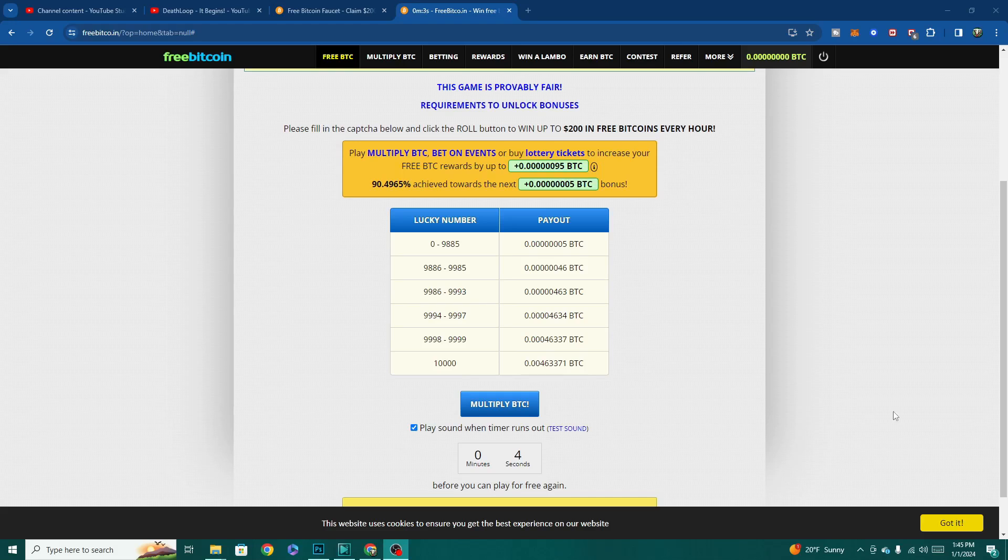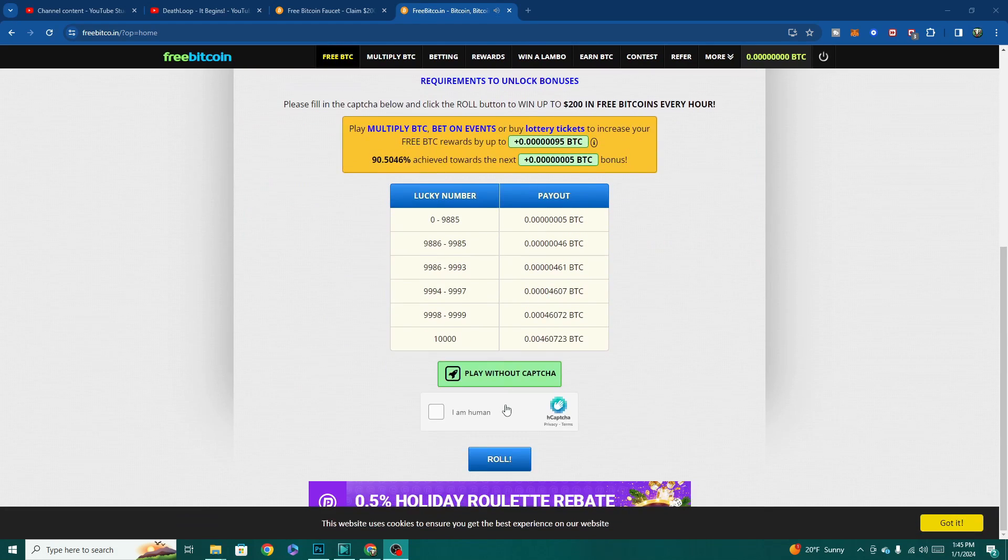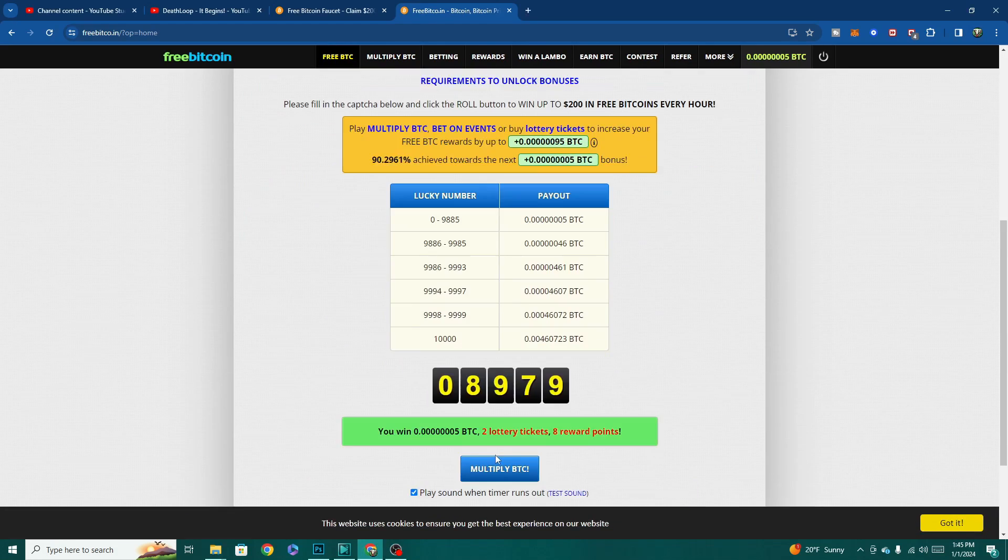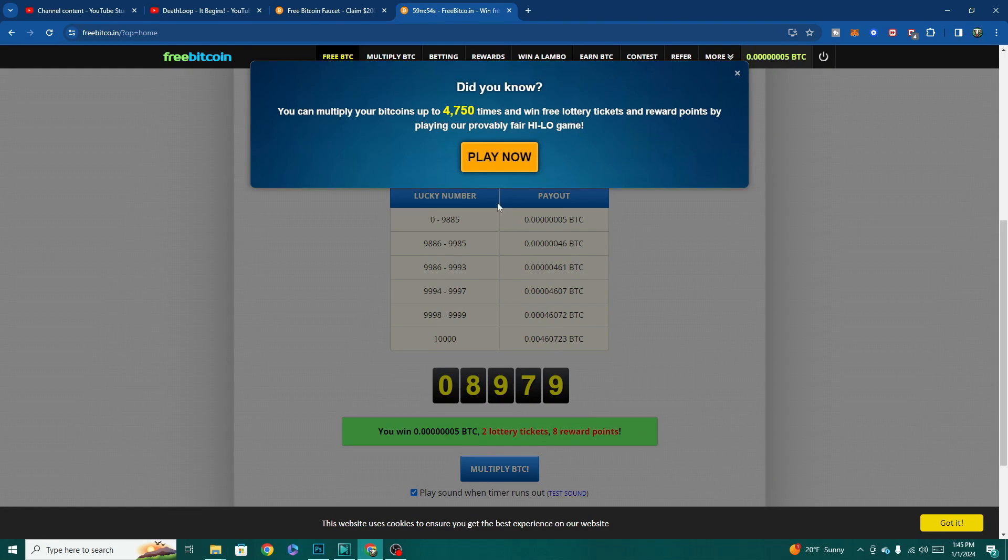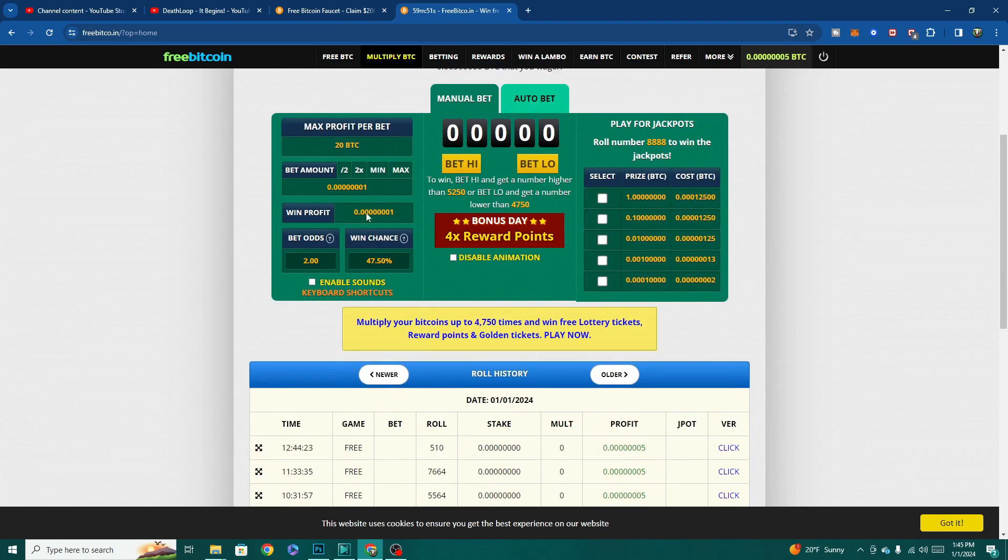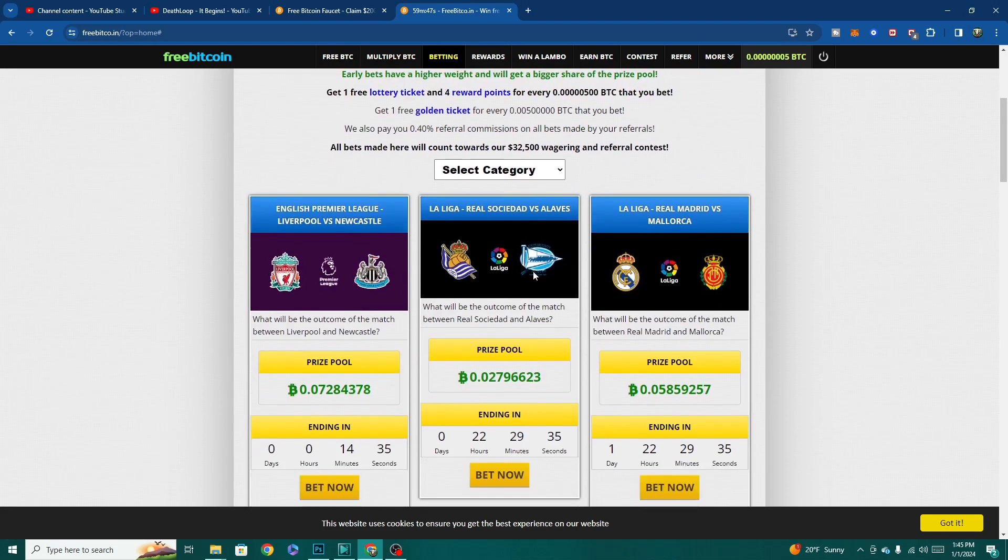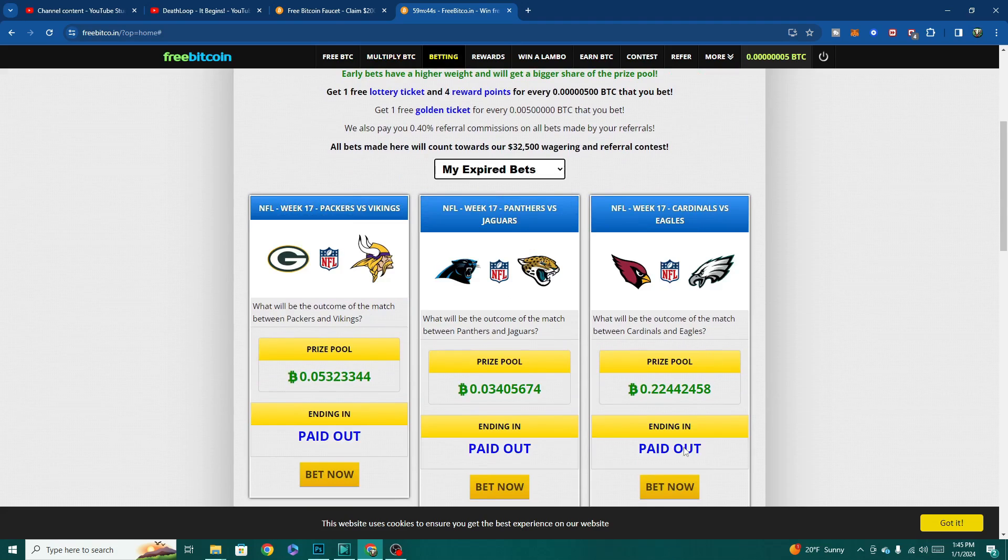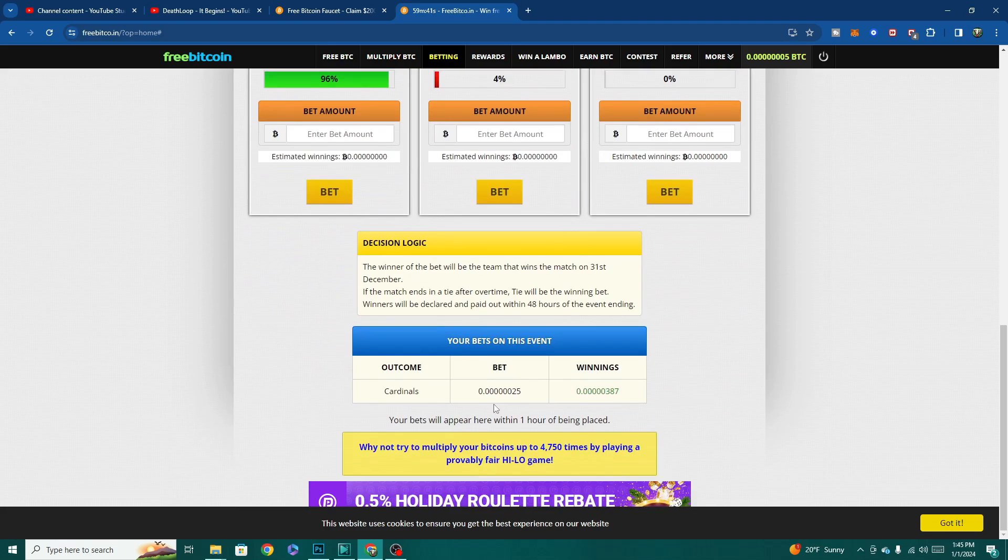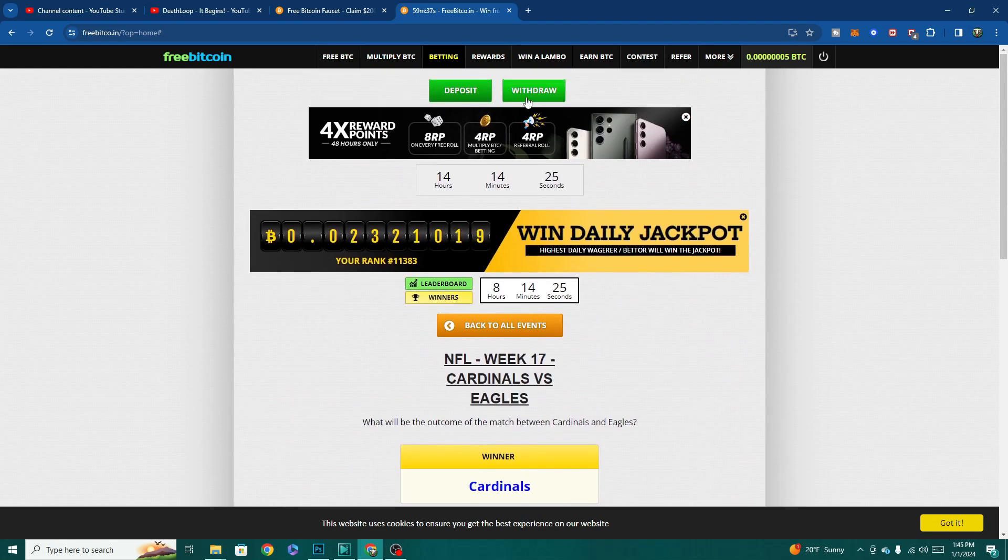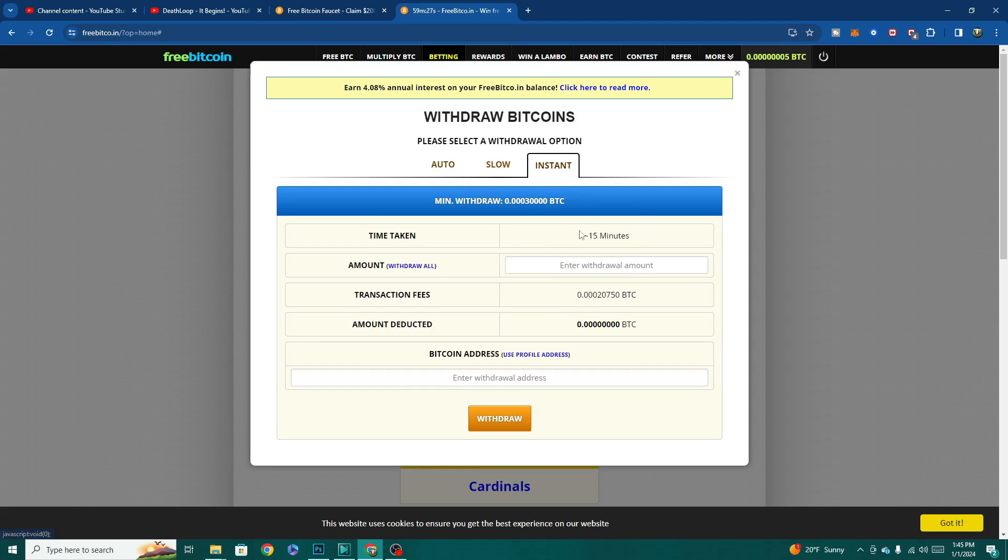And now let's talk a little bit more about our sponsor freebitco.in. As I said, it's a free Bitcoin faucet that you can roll every hour. A faucet is an outlet that gives you a small amount of Bitcoin for free. Usually you get a trickle of coins by clicking or rolling the faucet at set intervals. The awesome thing about this particular faucet is that you can get up to $200 of Bitcoin in a single roll and you can roll again every hour. You can play the multiplier game or bet your coins on sporting events to increase your winnings. Withdrawals are quick, easy, and sent directly to the Bitcoin wallet of your choosing.